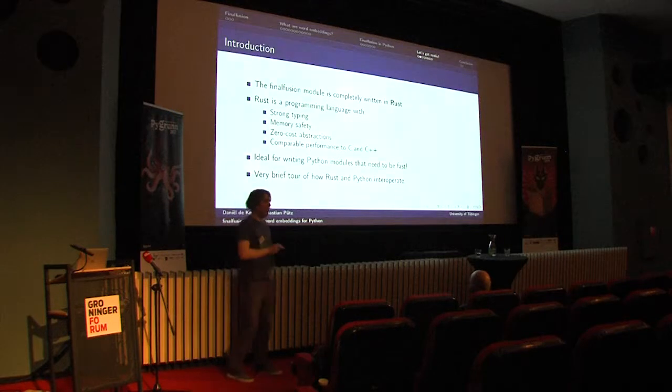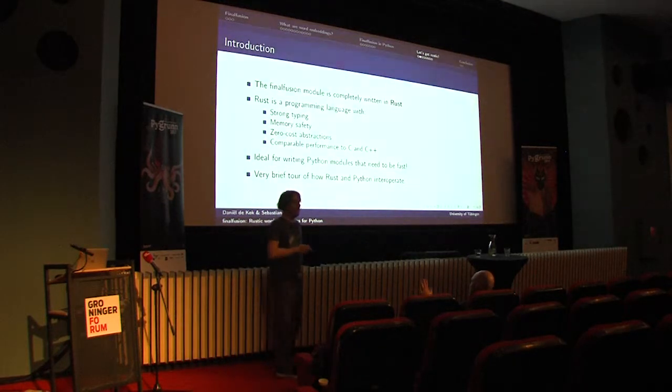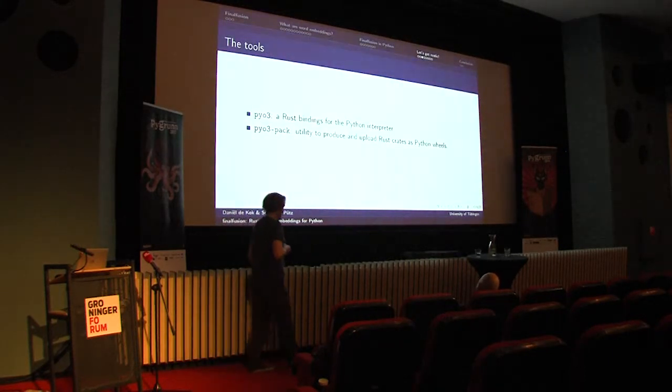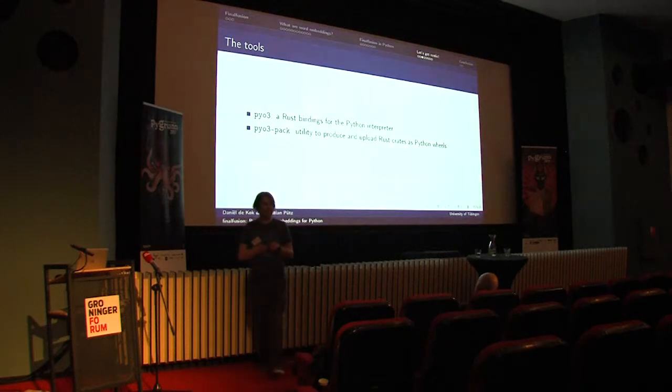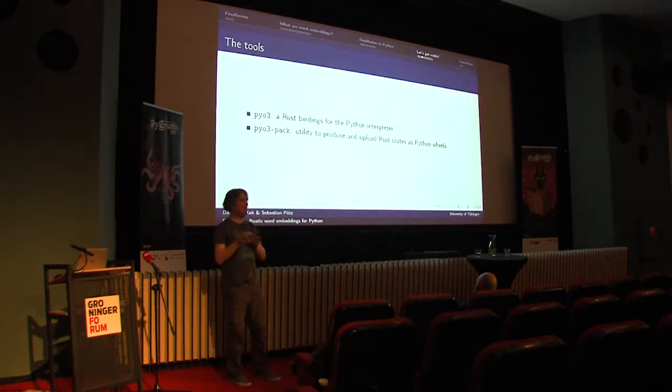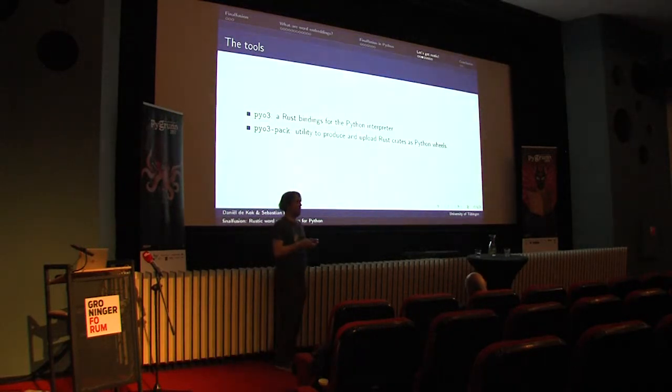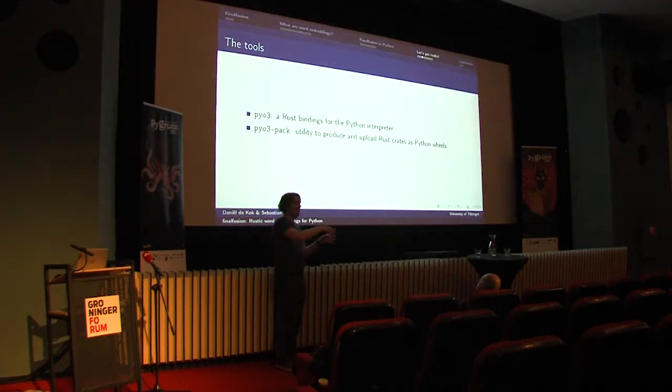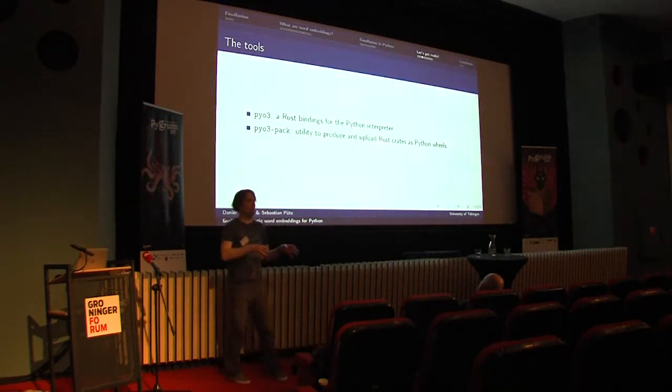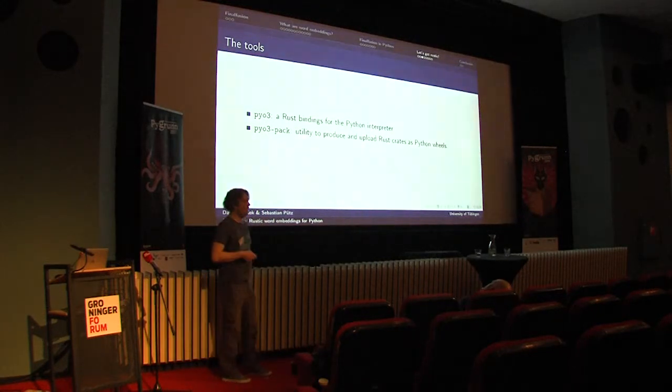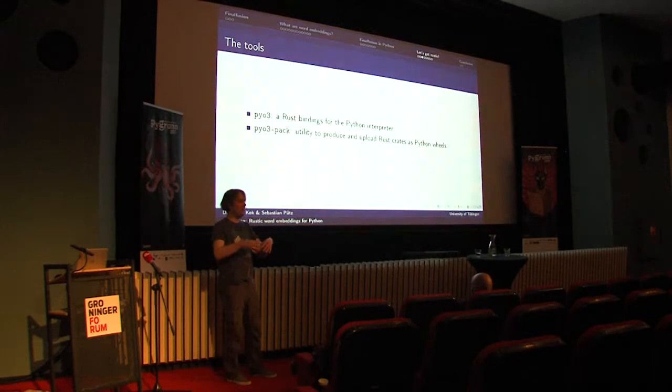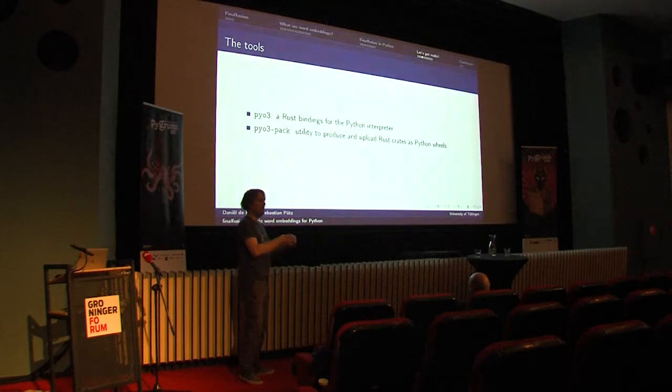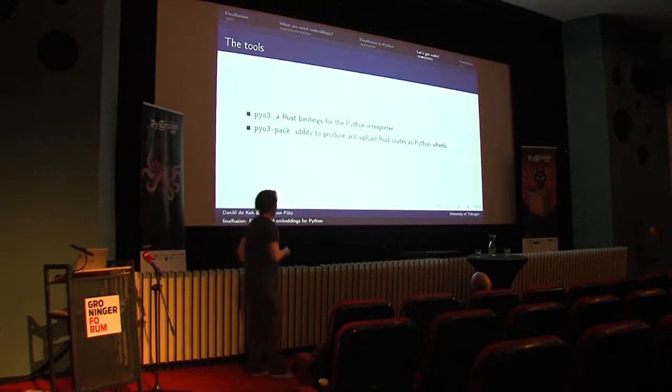I want to show briefly how Rust and Python interoperate, and especially to show you how simple it is. In this there are two parts, so one is py03, which is a Rust crate. Crate is a synonym in Rust for library. It's a Rust library that binds the Python interpreter, so you can use it either to expose Rust functions and data structures to Python, but you can also use it to embed a Python interpreter in your Rust program. The other part is py03 pack, which can be used to compile Rust crates as Python wheels, and you can also upload them. So using one command you can produce a Python wheel and you can easily upload it to PyPI.